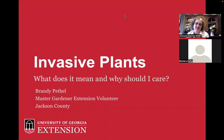This presentation is on invasive plants — what does it mean and why should I care? I'm Brandy Pethel, Master Gardener Extension volunteer for Jackson County, University of Georgia Extension.